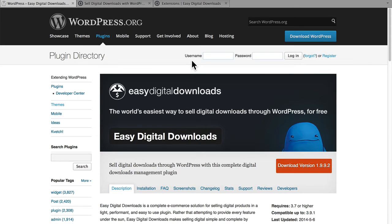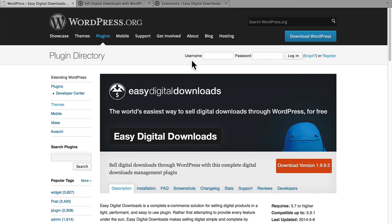Easy Digital Downloads, or EDD as it's commonly known, is an e-commerce platform for WordPress that focuses specifically on selling non-physical items. So this would be things like MP3s, e-books, subscriptions to something, software, or anything that you can deliver over the internet.